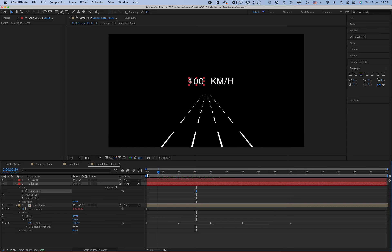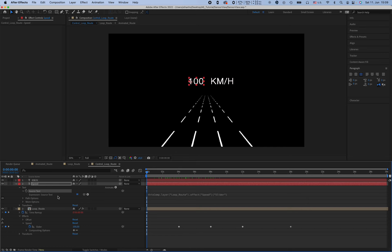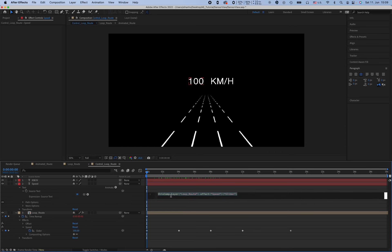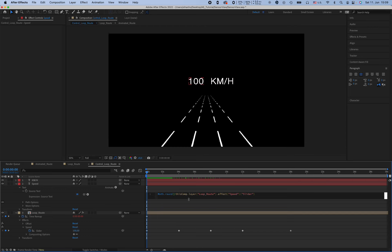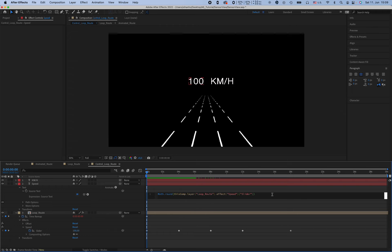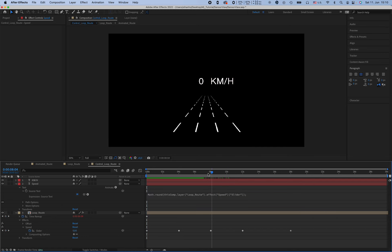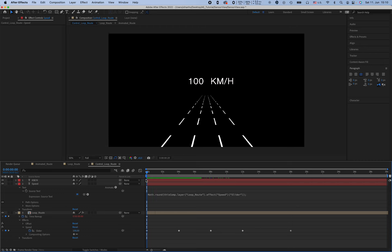The number goes really high, so we have to round the number. And we can do this by also using expression. So we already have it here, and just by math.round, brackets, put it inside the brackets. And now let's finish.